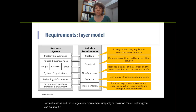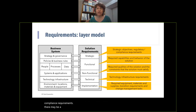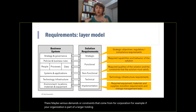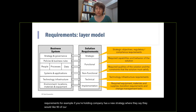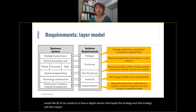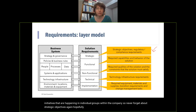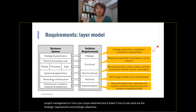There may be compliance requirements, various demands or constraints that come before a corporation. For example, if your organization is part of a larger holding and that holding company has a new strategy — say, 90% of products should have a digital version — that strategy will impact all initiatives happening in individual groups within that company. Never forget about strategic objectives. Hopefully you'll hear about them from your sponsors or project management, but it never hurts to ask what strategic requirements you need to be aware of before starting more detailed analysis.